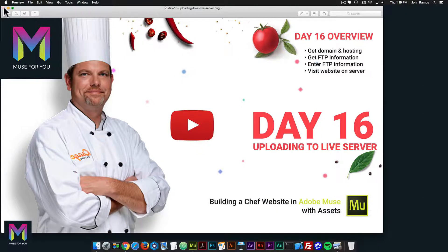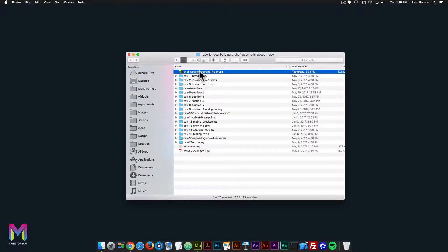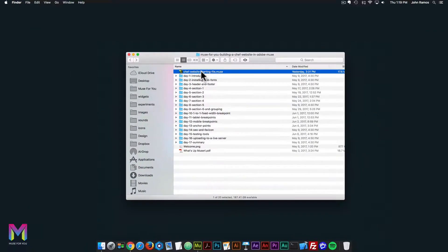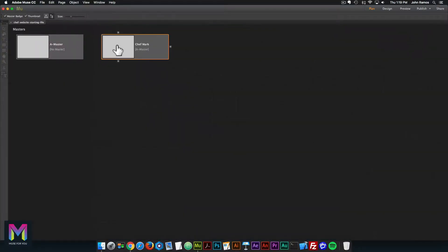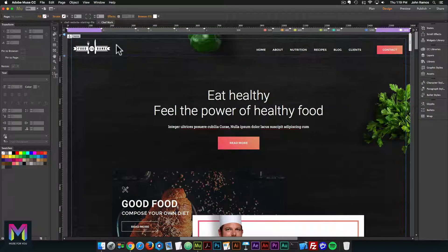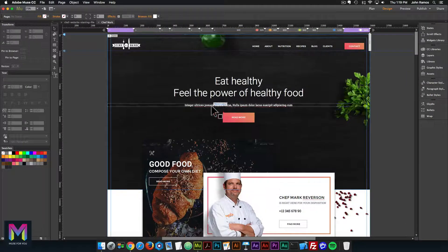I'll close the PNG file and go back to the root of the course folder and open the website we've been working on. I'll click on the chef website starting file .muse and double click. Then I'll double click on the homepage. Here we have the website — it is now completed. Now we're going to upload it to a live server so it'll be available for anyone to visit.